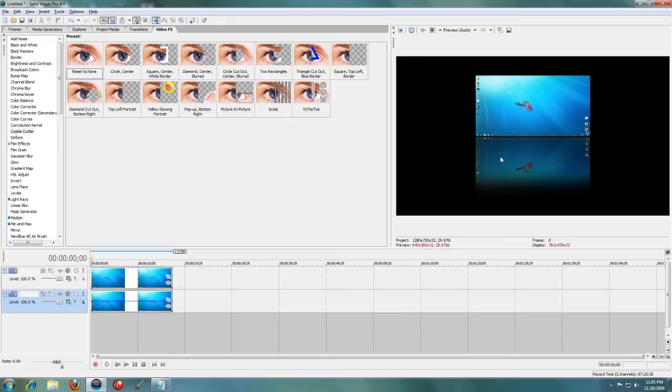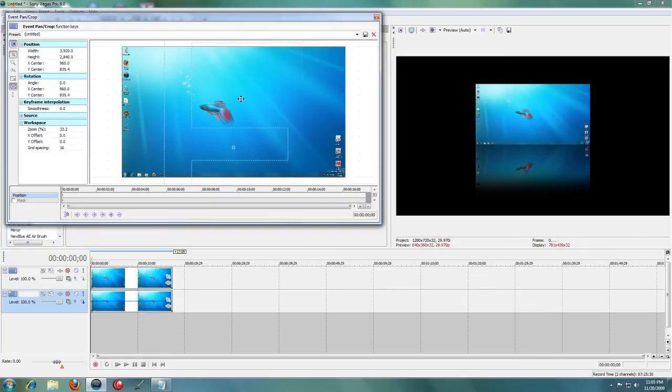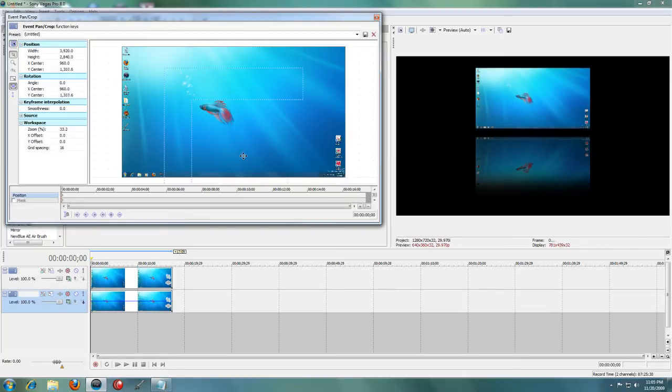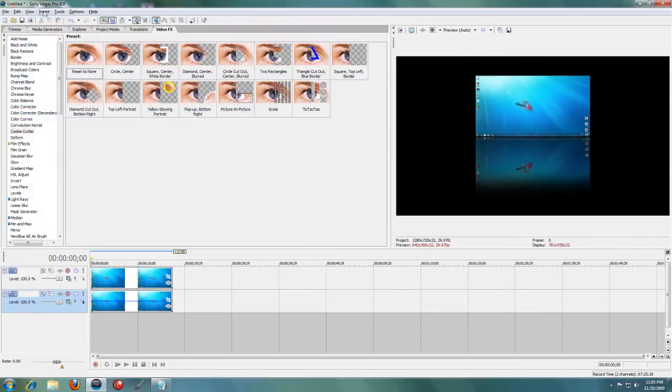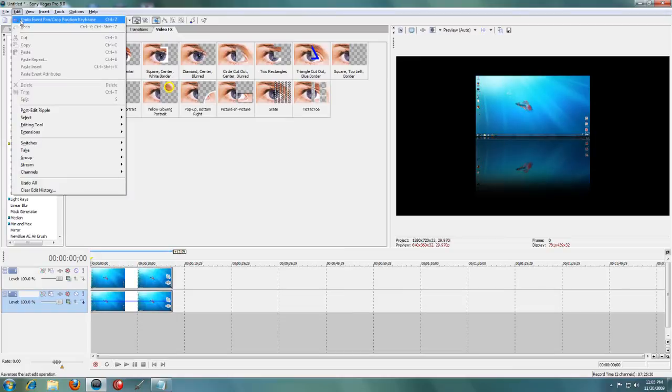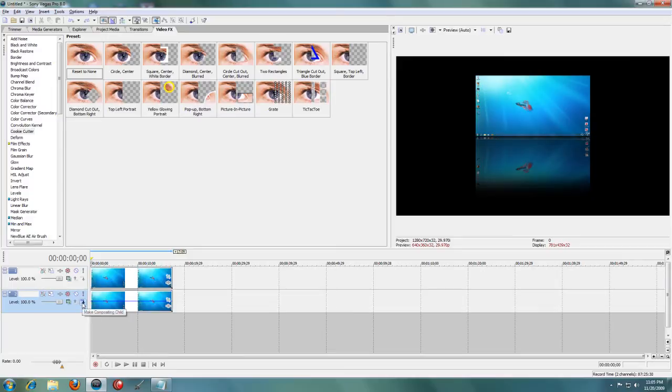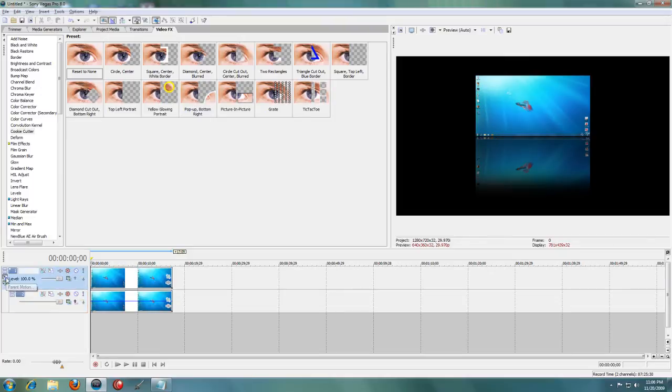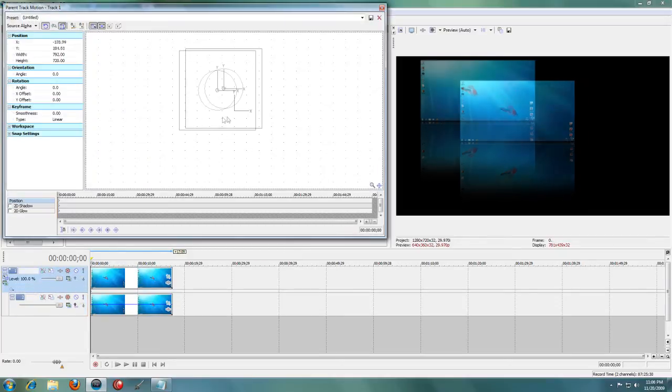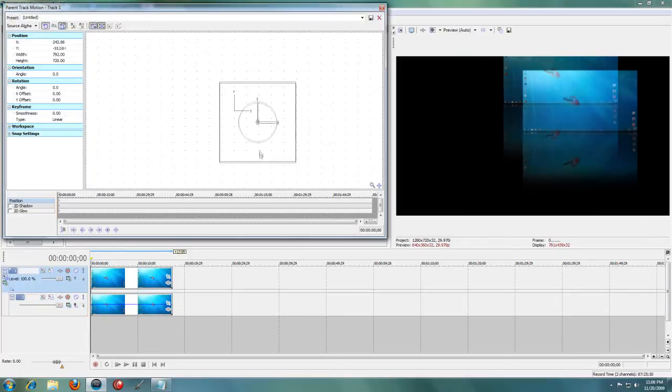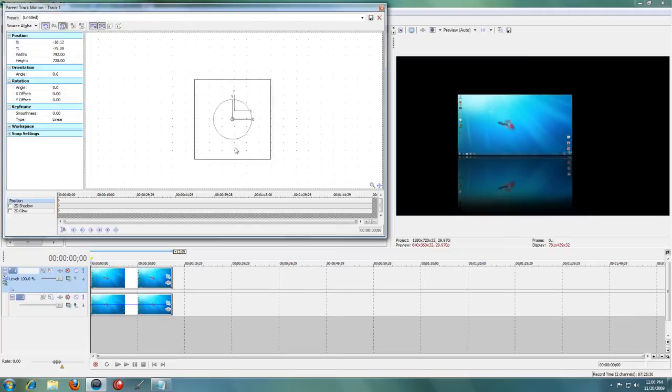You may want to move your video or image around a bit, but if you go into the Pan and Crop interface, you'll see that it only moves the top or bottom clip. So to make both of them move the same amount, you'll want to click this Make Composite Child button. And now you can go to your parent motion and drag the clips around so they'll both go at the same time.